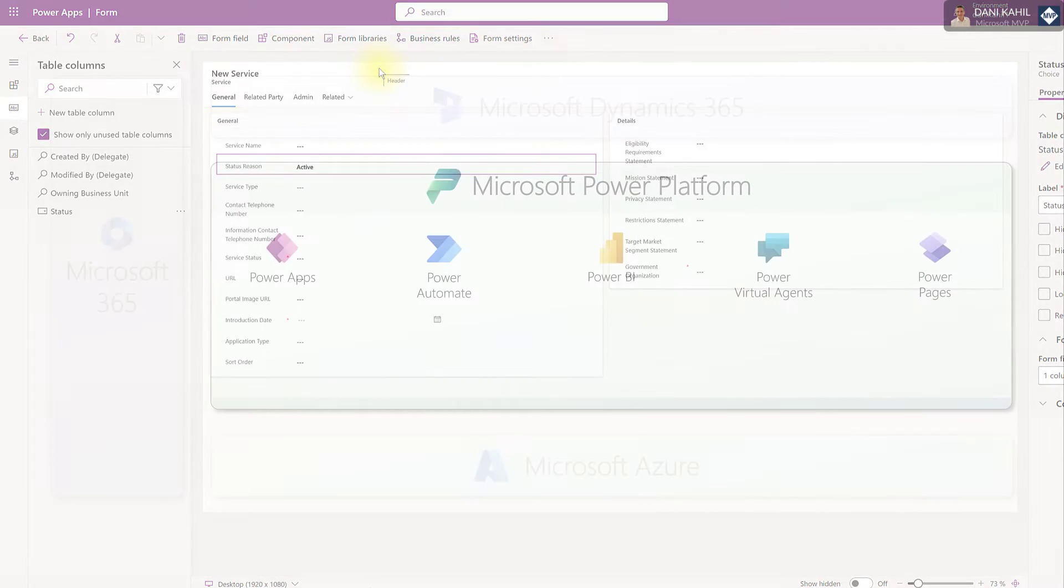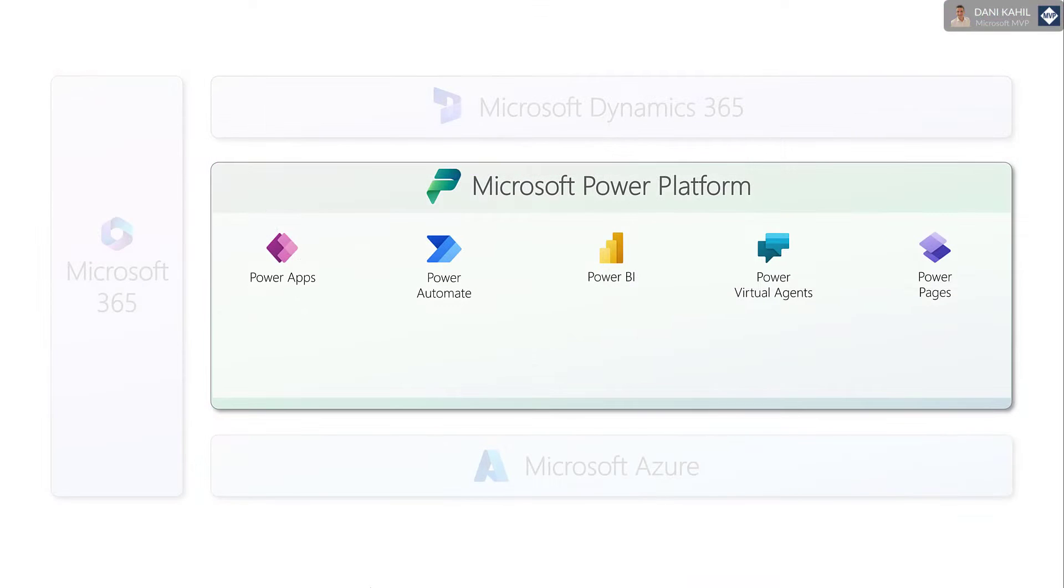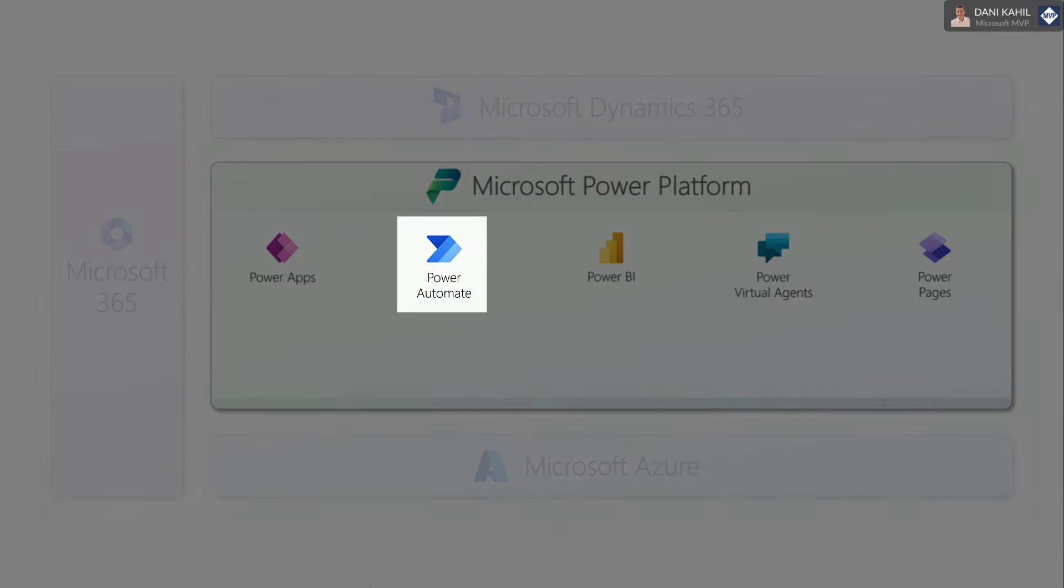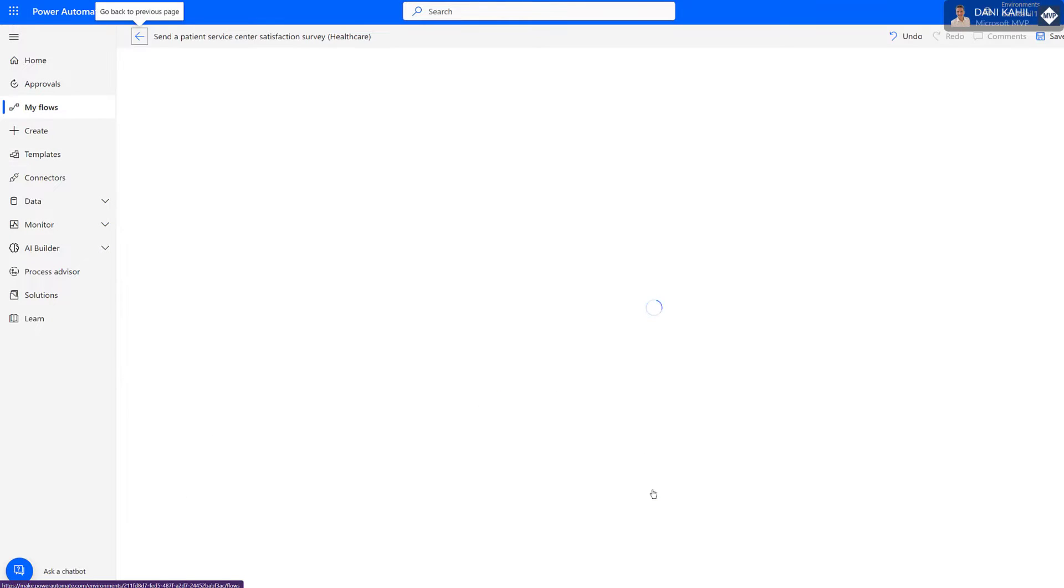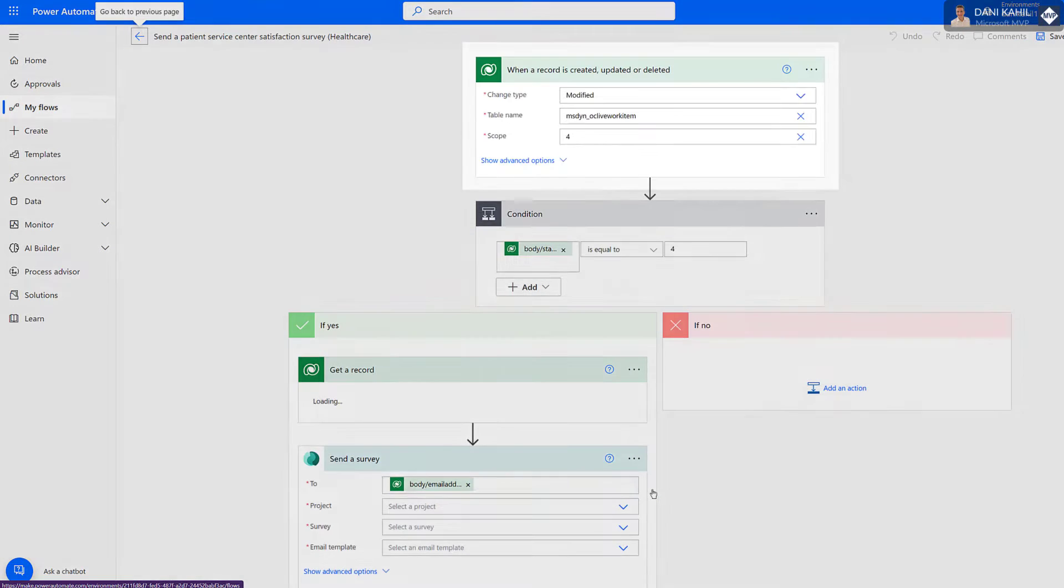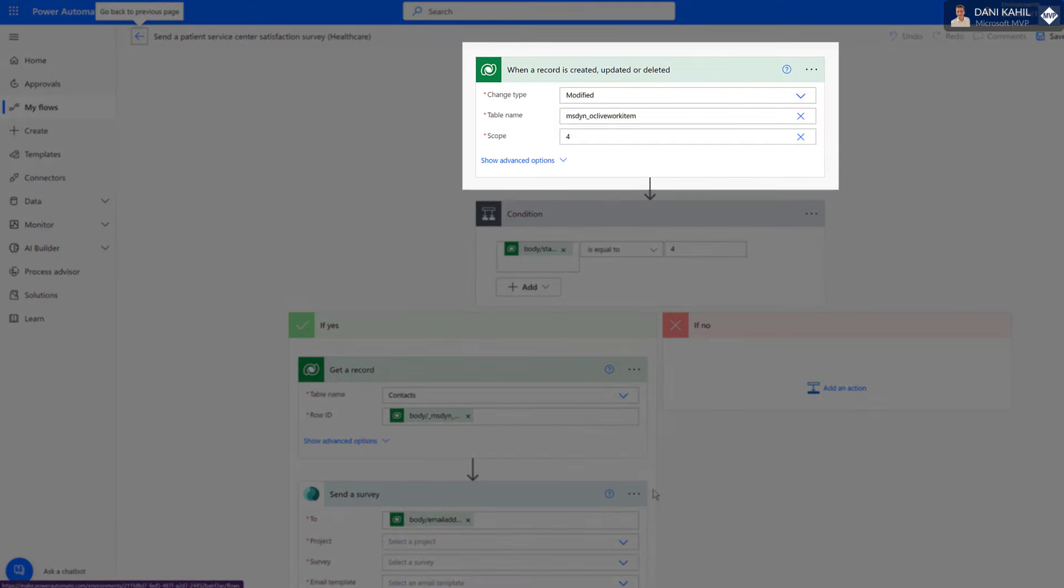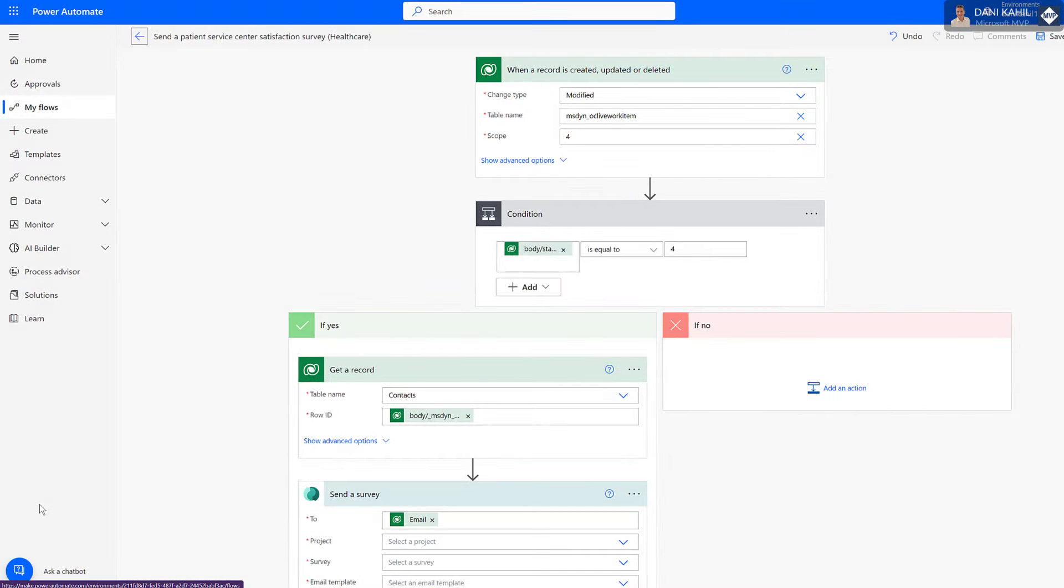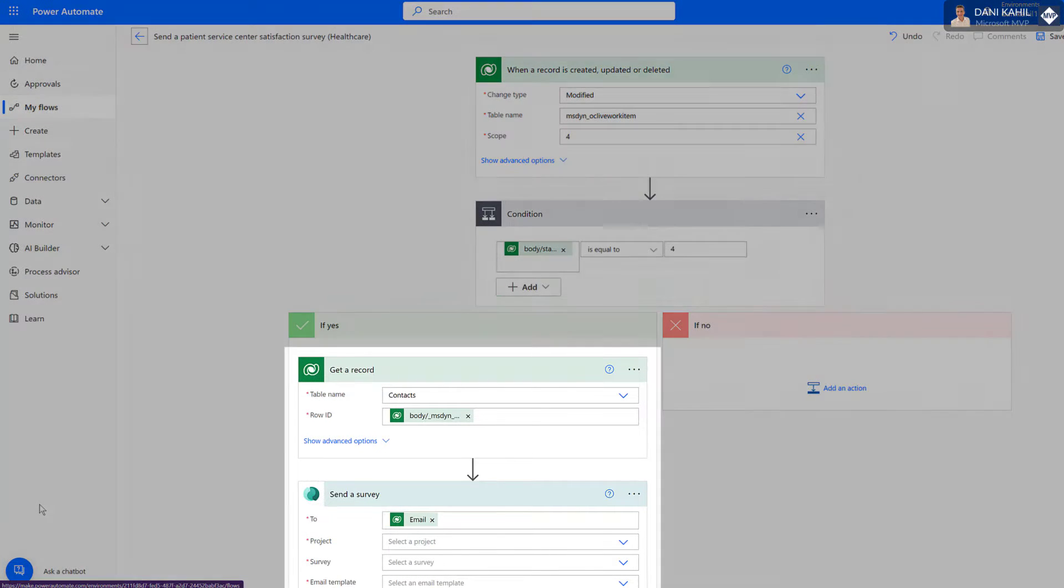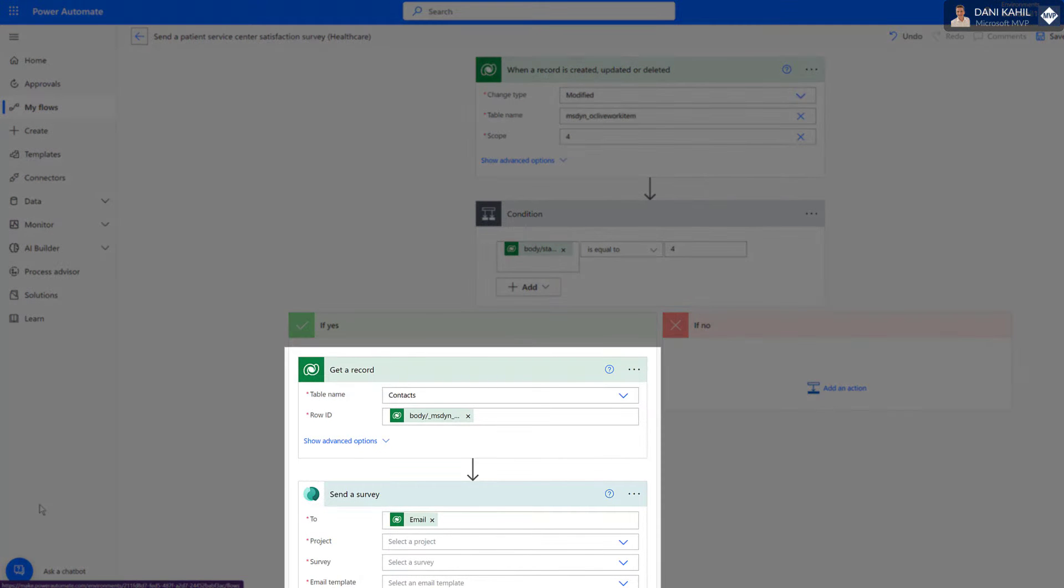Power Automate lets you create automated processes and workflows. These workflows can be triggered by events such as creating or saving a record, and can include a wide range of actions such as sending emails, creating records, updating data, and many more.